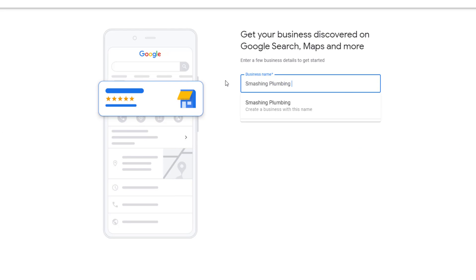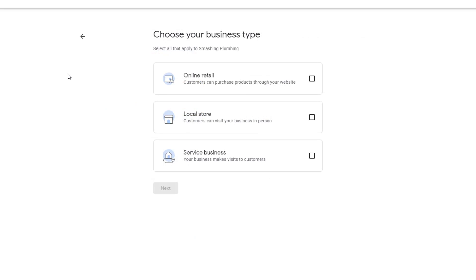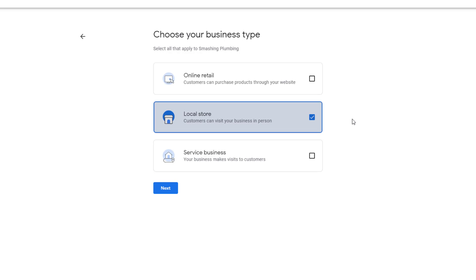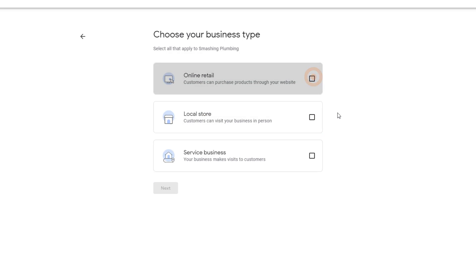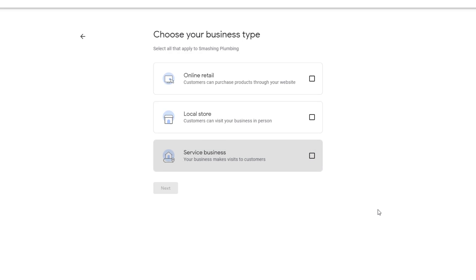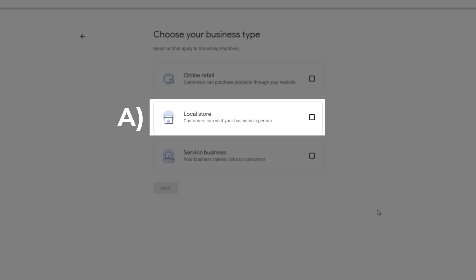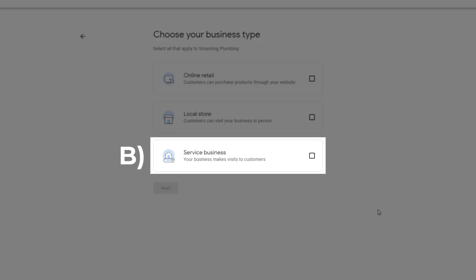If there is no existing profile for your business, just click on Continue and move on to the next step. At this stage, you'll be prompted to specify your business type. You can choose between three options which are not mutually exclusive. For example, you can be a local store or a business with a physical location that also does online retail. Alternatively, you could be a service business that only visits customers at their home. The choice is yours. Depending on which option you choose, the information you'll need to provide will vary.